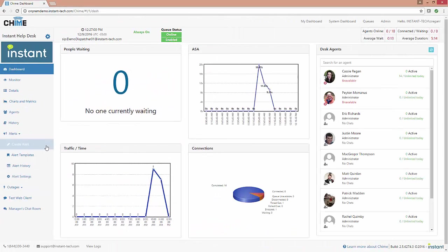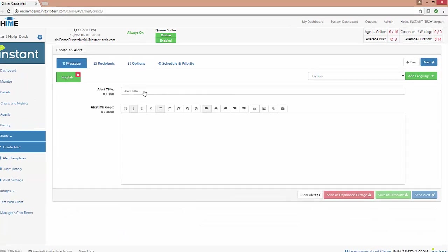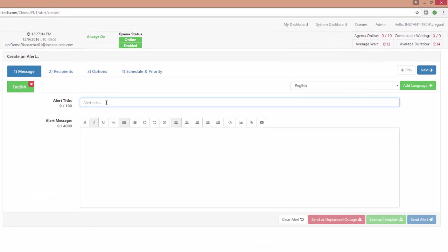The first enhancement to alerts I'd like to show you is that you can now send an alert in more than one language.